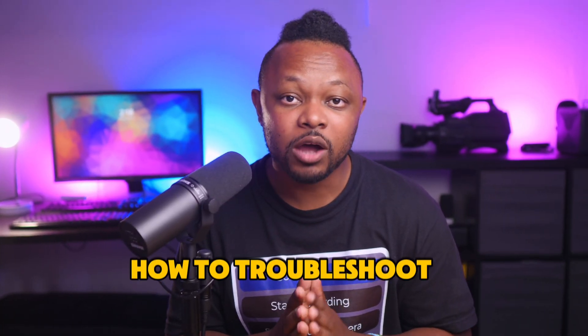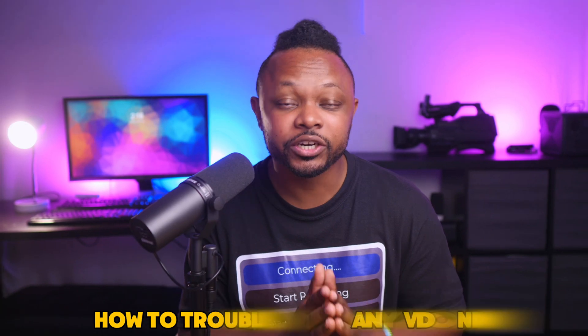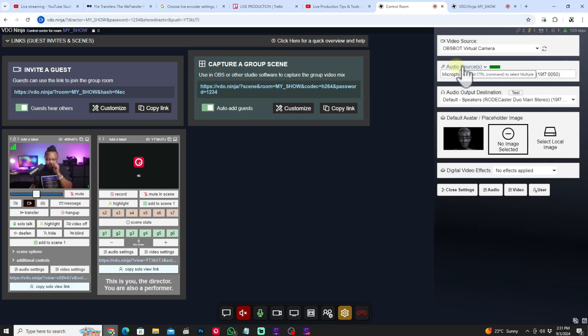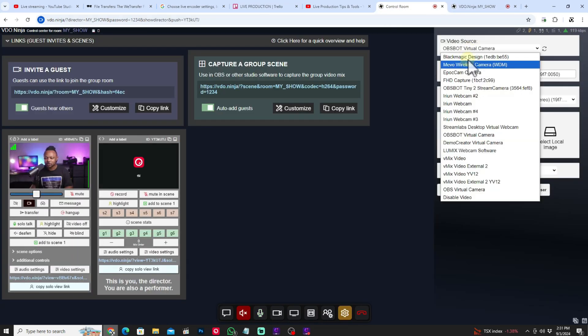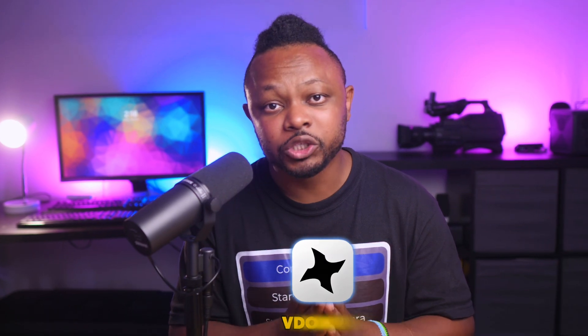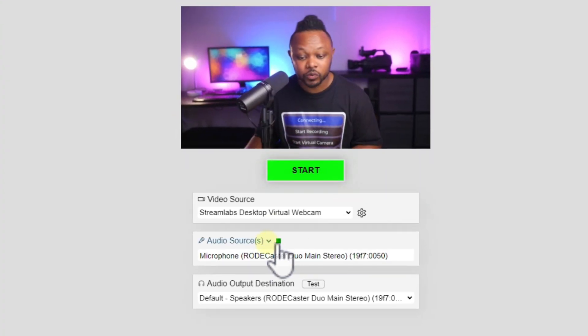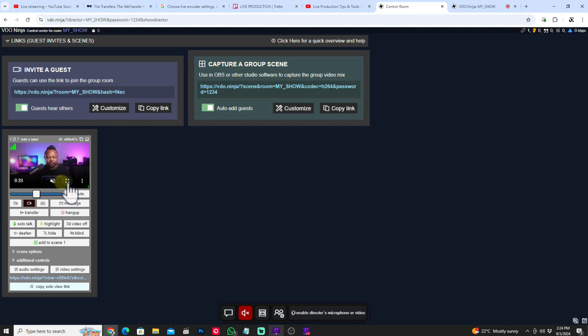In today's video, I'm going to walk you through how to troubleshoot any Video Ninja audio issues. I've been getting requests and questions in the comments from people trying to bring guests into OBS using Video Ninja. The common issue has to do with audio — specifically, people are complaining that the audio is echo-y. I'm going to show you step by step how to fix that audio issue so you can have perfect audio with no echo.